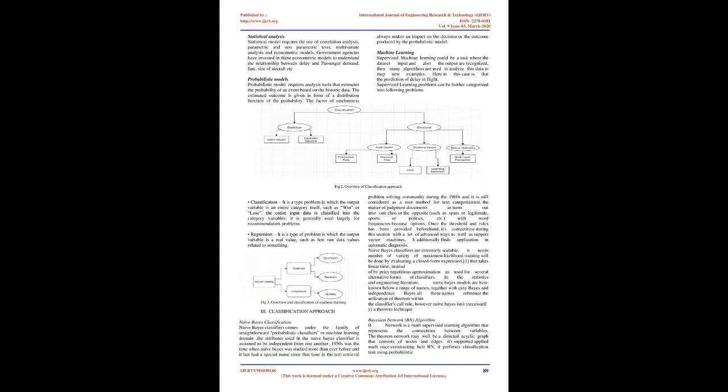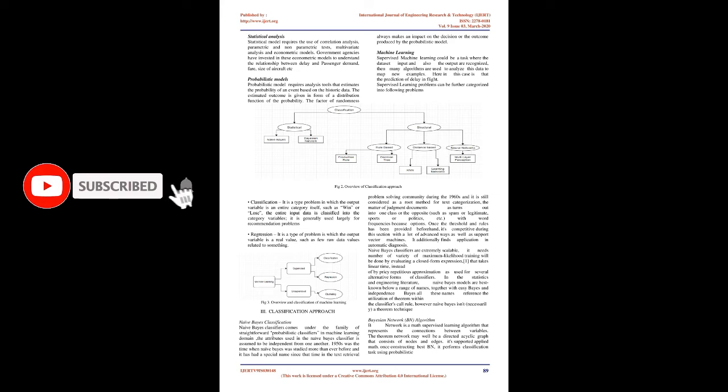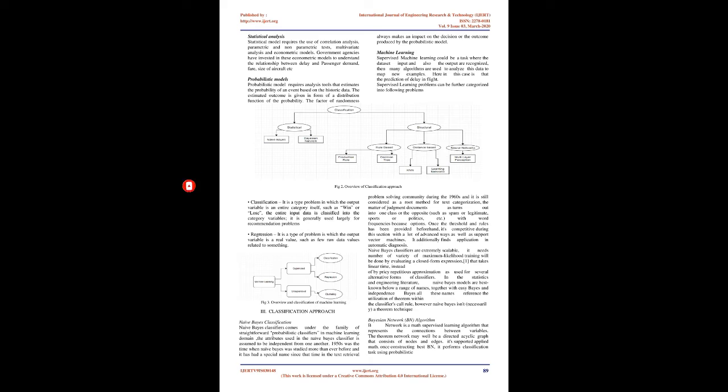Machine Learning: Supervised machine learning is a task where the data set input and output are recognized, then many algorithms are used to analyze this data to map new examples. Here in this case is the prediction of delay in flight. Supervised learning problems can be further categorized into the following problems.